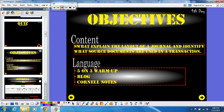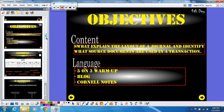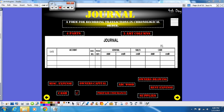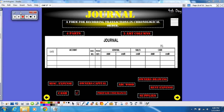So here we have a journal. This is what a journal is going to look like. The definition for a journal, which you're going to find on your notes, is a form for recording transactions in chronological order. You need to write that down in your notes. If you need to pause the video to do that, that's fine, but make sure you have the definition of a journal in your notes.